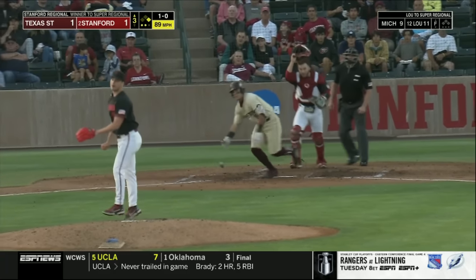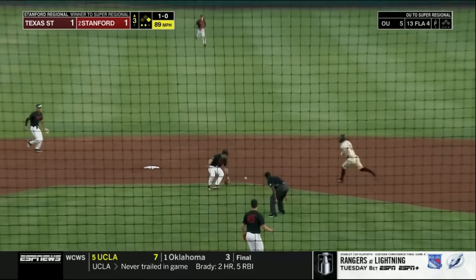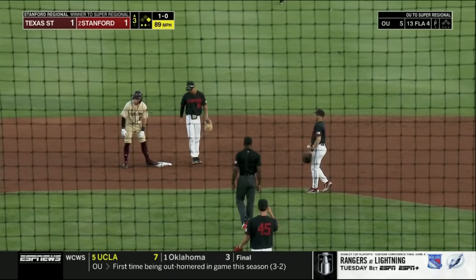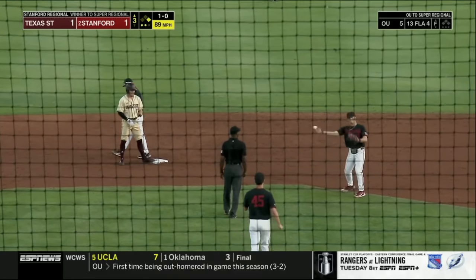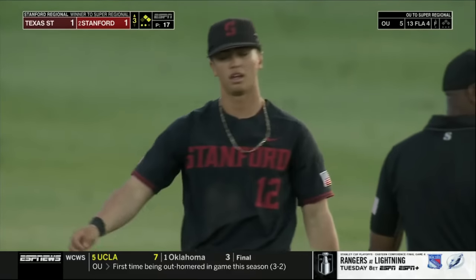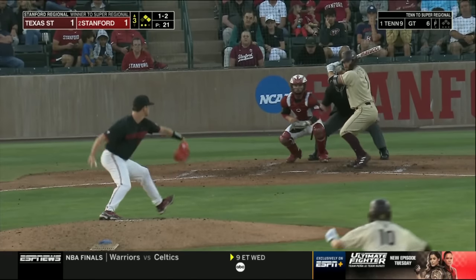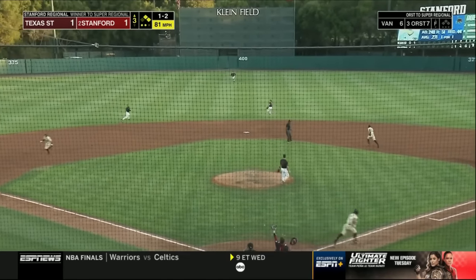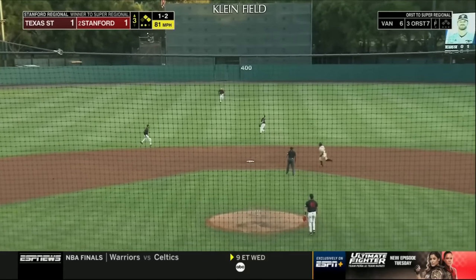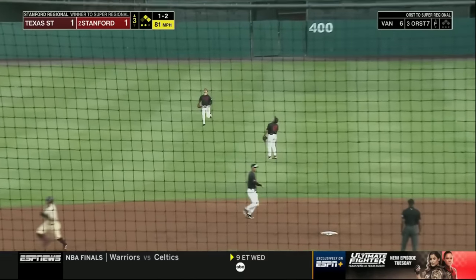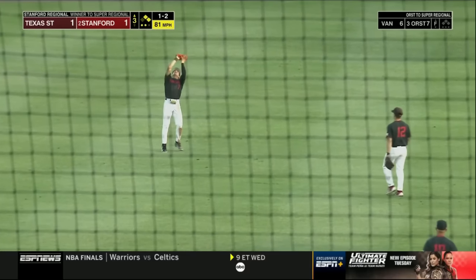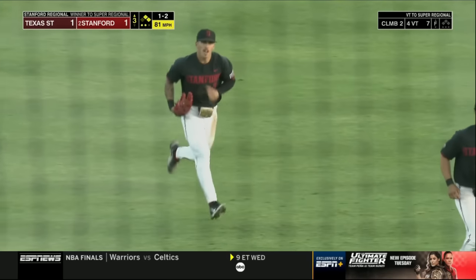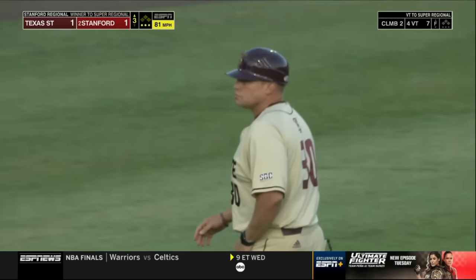And on the hands — a loop towards second base, Tommy Troy has trouble with it. Meyer on the 1-2, skied in the infield behind second — going out, Tommy Troy, now coming in, the center fielder Brock Jones makes the catch. Texas State strands two more — they've left five.